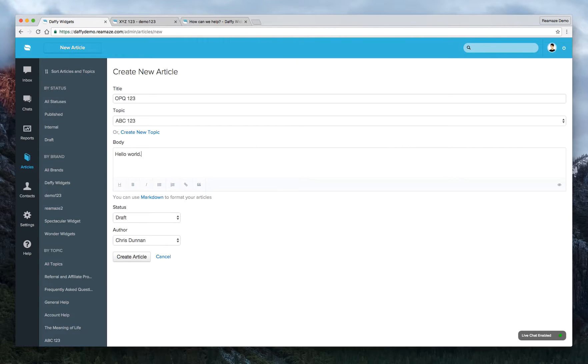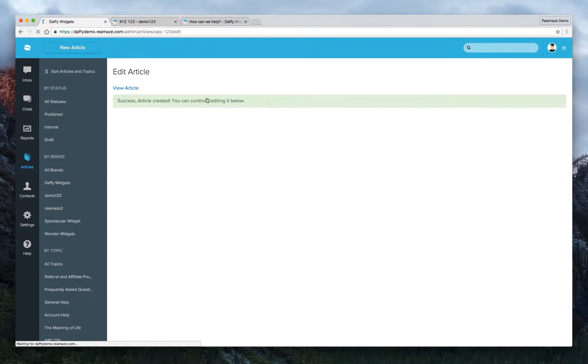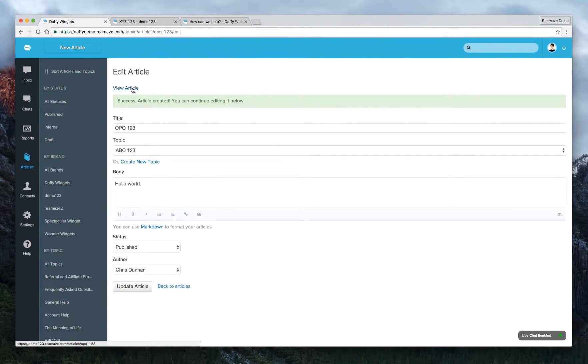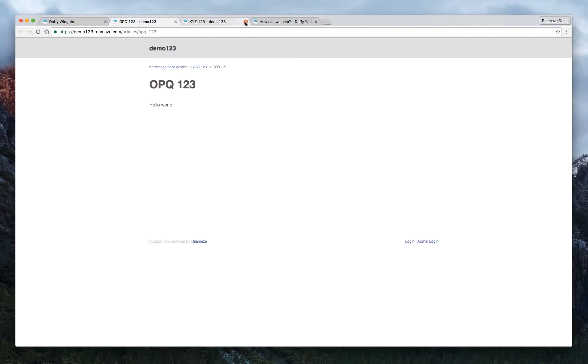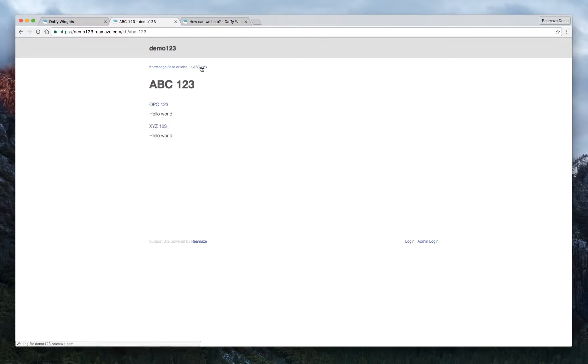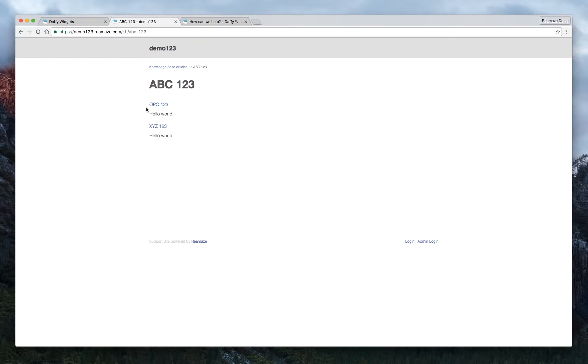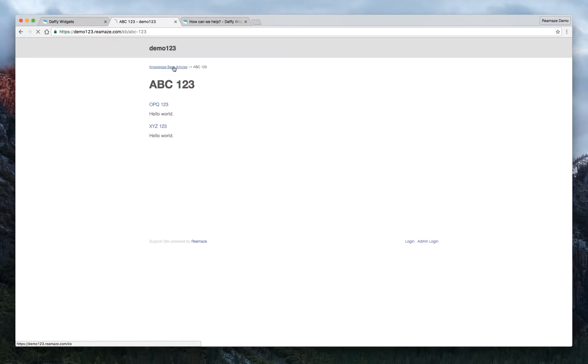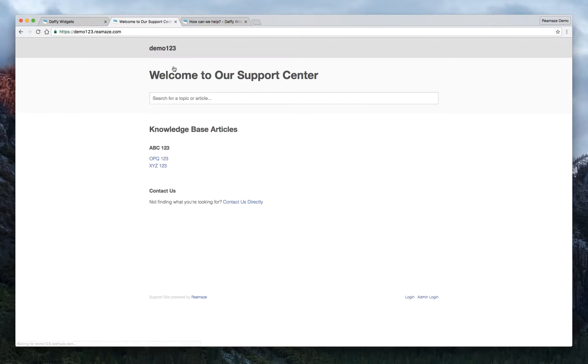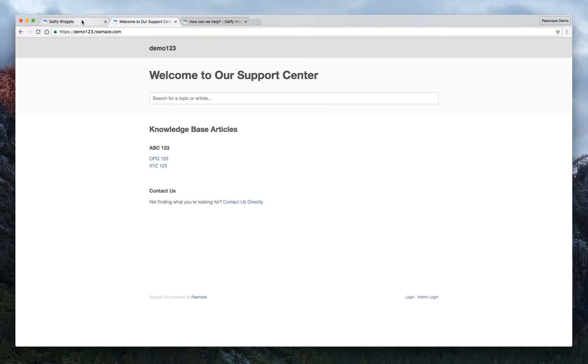Hello world. We'll also publish this one. Create article. Alright. Now let's view this article and close this one off. Now let's click on the topic and you'll see that there are two articles in this topic. One is called OPQ123. One is called XYZ123. And if we go back even one step further, knowledge base. Now we're back to the knowledge base section. Hopefully that makes sense so far.